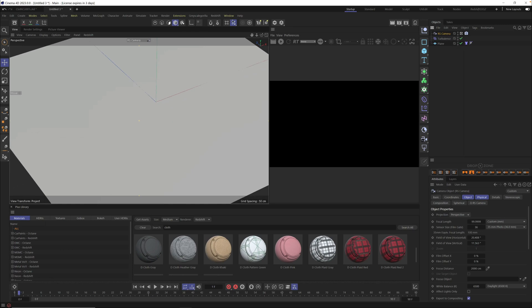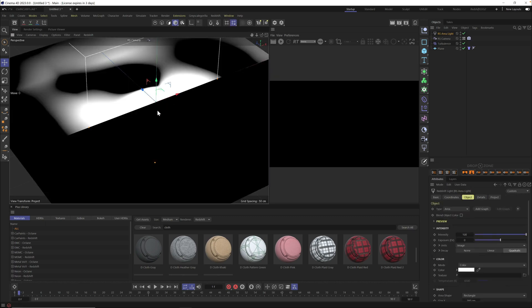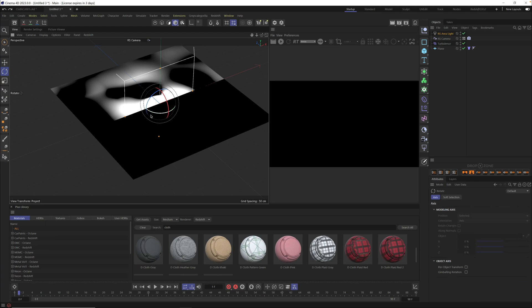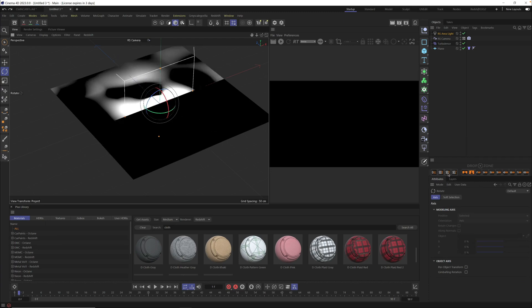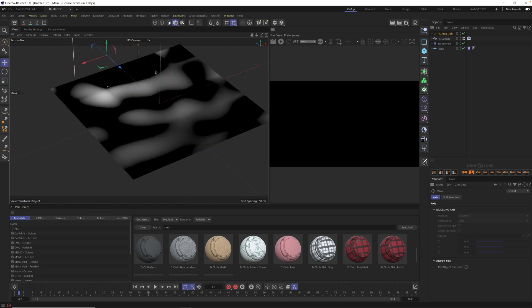We also need some lighting. Go to Redshift, go to lights, and add an area light. By default the area light is aiming backwards, so we want to flip it around. You can rotate it with the rotate tool — or if you're a Grayscale Gorilla member use the rotate buttons. I'll click twice to rotate it, then grab the move tool and move the light back. Now is a good time to check our render.